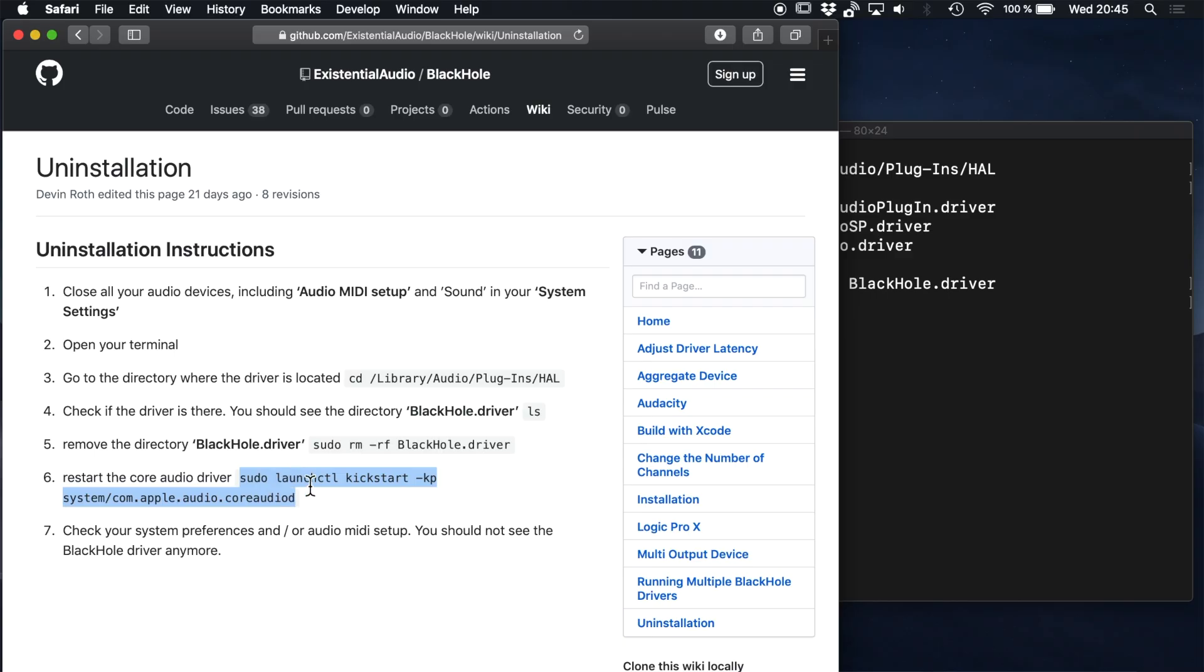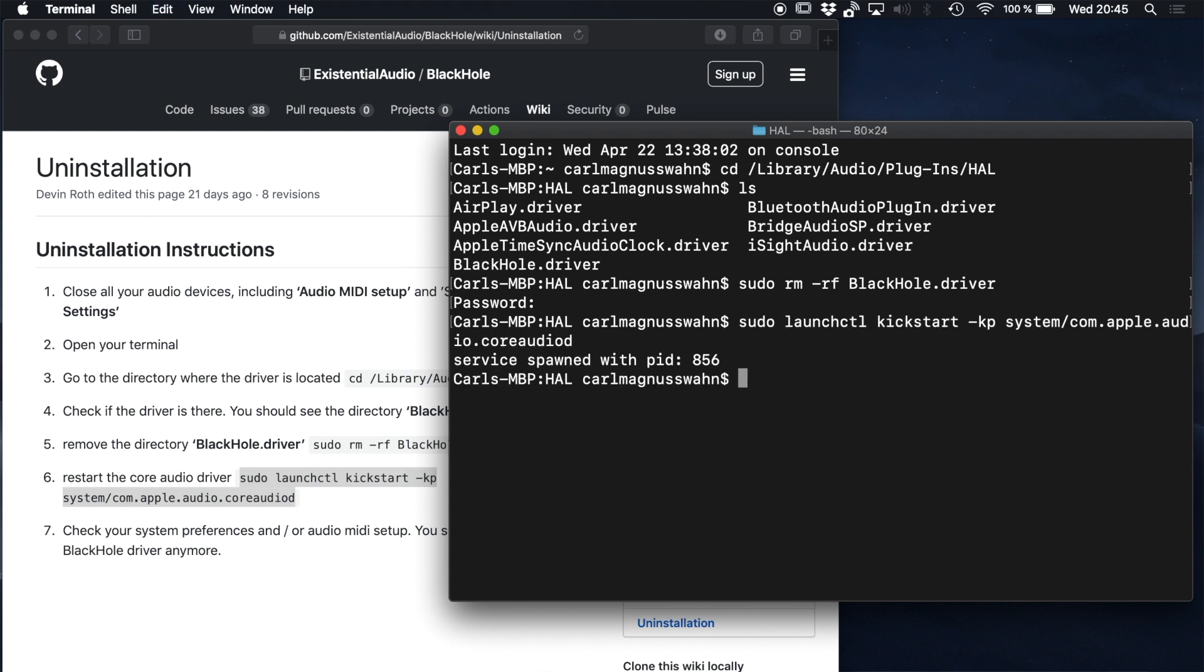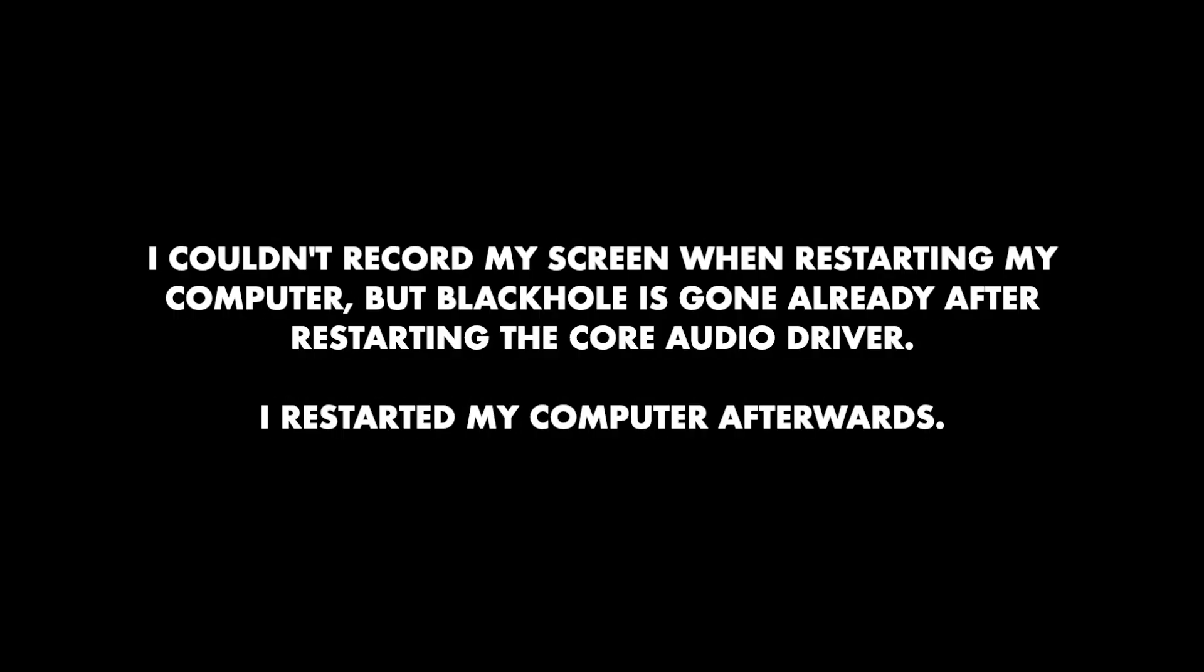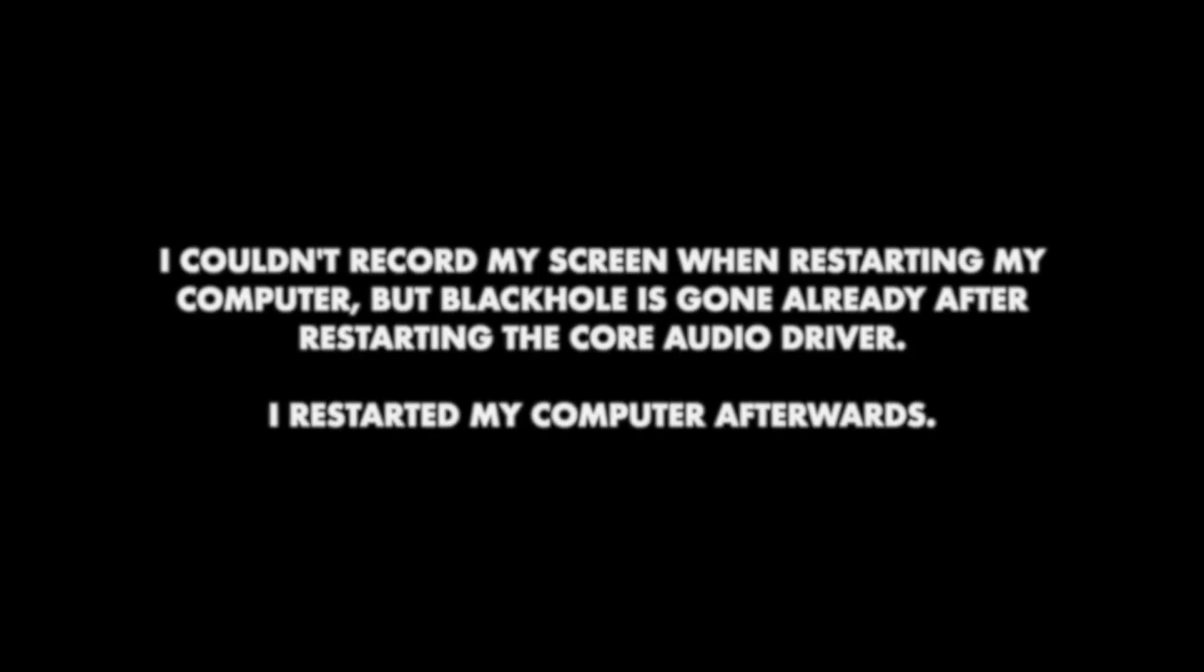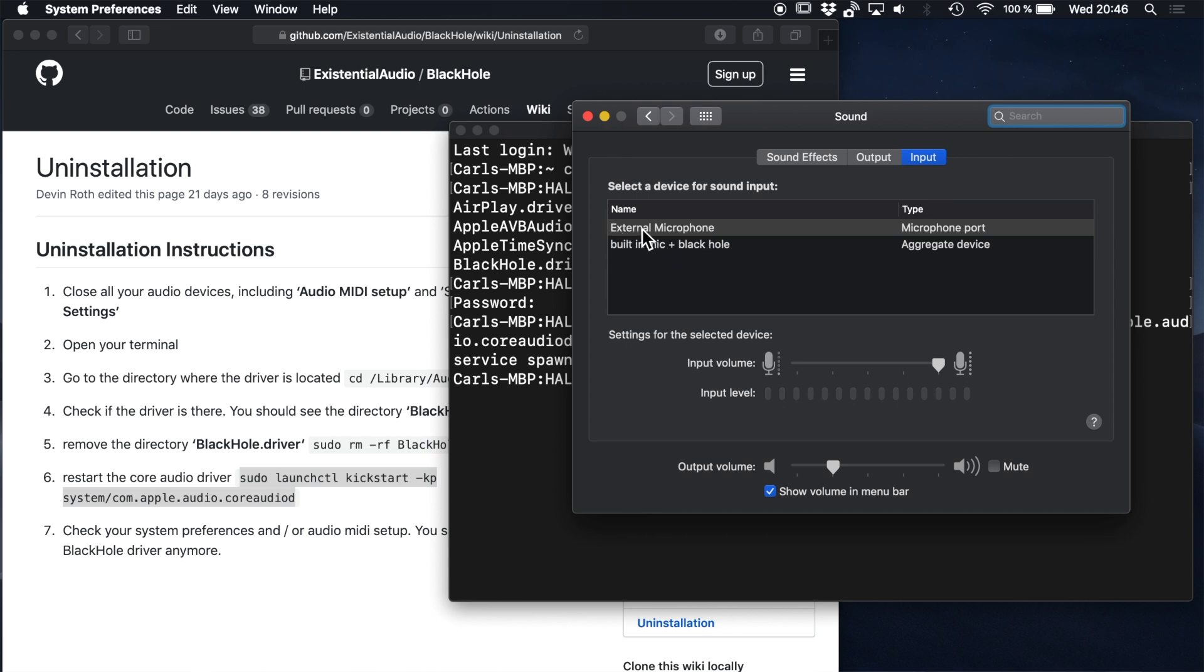Then let's restart the core audio driver. I guess it's probably enough to restart the core audio driver, but after restarting the core audio driver I will also restart my computer. Maybe it's just me or my control issues, but it makes me more comfortable. Anyway, after I have restarted my computer, I can state that BlackHole is gone.